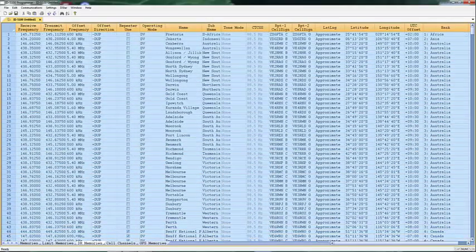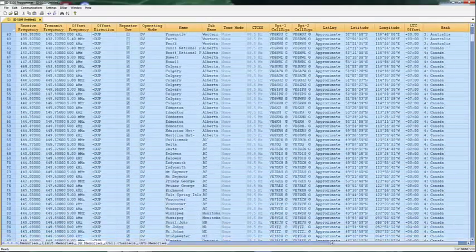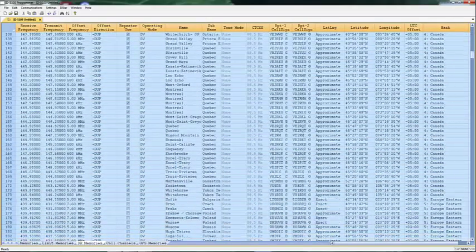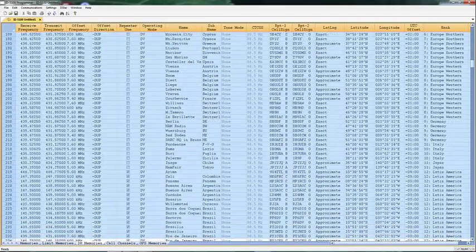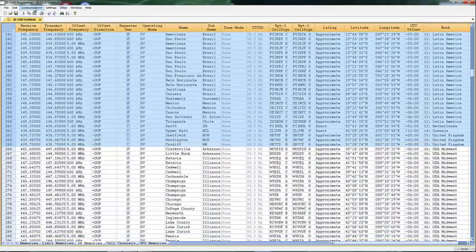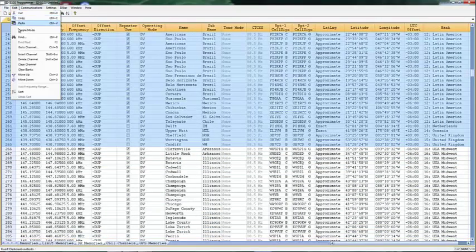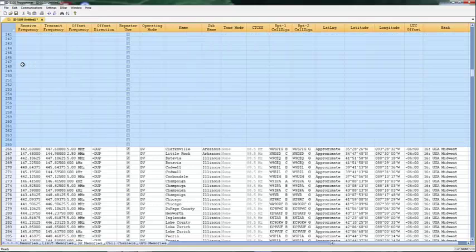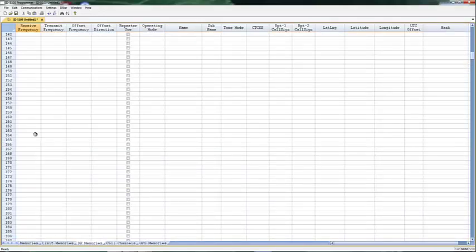So the first thing I'm going to do is take out Australia and Canada, all these parts of the world that I'm not going to right now, and I'm going to leave the US. So I highlight them, I edit, and I'm going to clear channels because I want everything to stay where it is. I now have 265 channels I can play with.